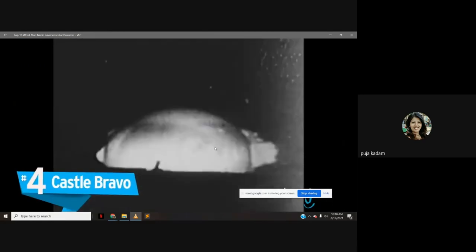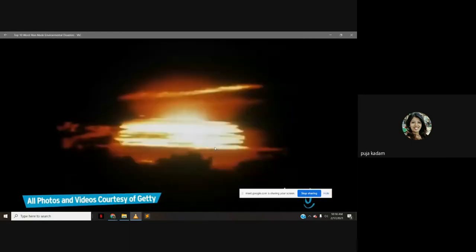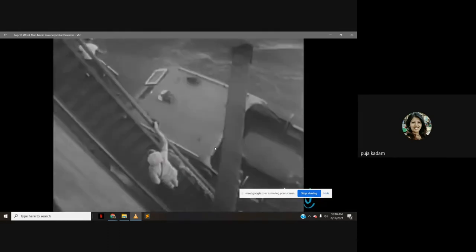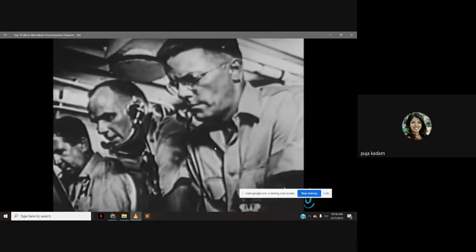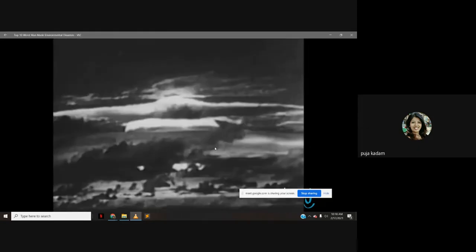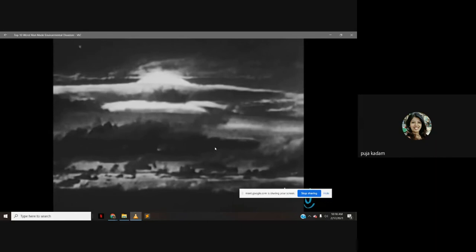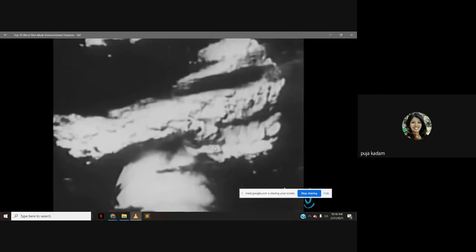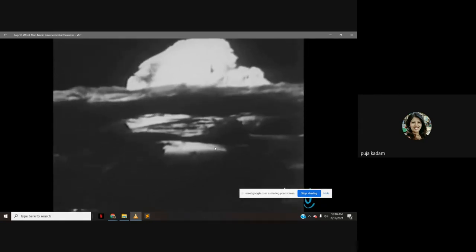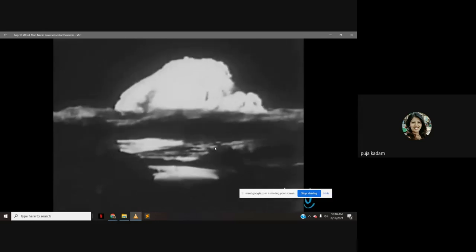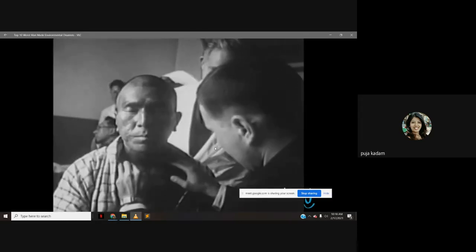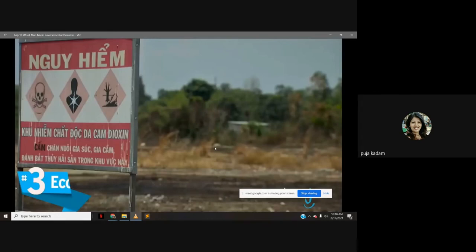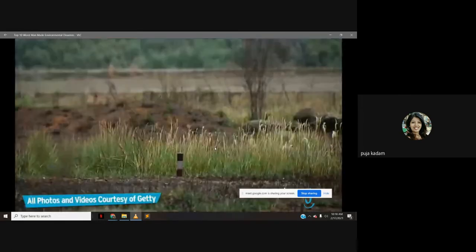Number 4: Castle Bravo. On March 1st, 1954, the US tested an untested hydrogen bomb in the Marshall Islands region of Micronesia. Within moments of detonation, a fireball almost four and a half miles wide was created, and the mushroom cloud towered 47,000 feet in the air. The detonation was about one thousand times as powerful as the atomic bombs dropped on Hiroshima and Nagasaki; the fallout affected almost 1,200 residents of surrounding islands.